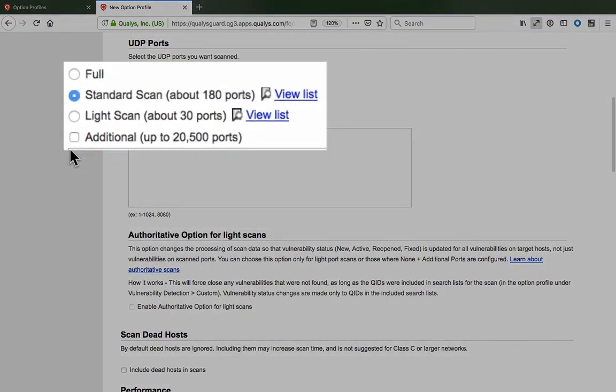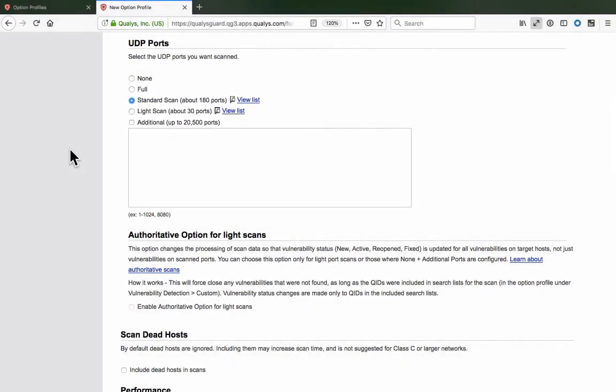You'll find full scan, standard scan, light scan, and additional port options available for the UDP protocol as well. But keep in mind that UDP is a connectionless protocol and therefore unreliable. Open UDP ports and services do not always respond to the packets they receive.